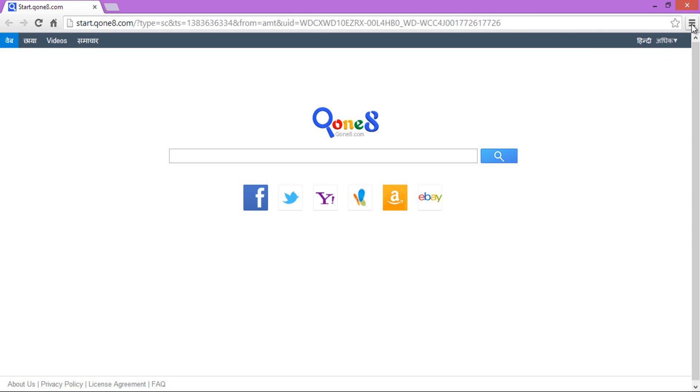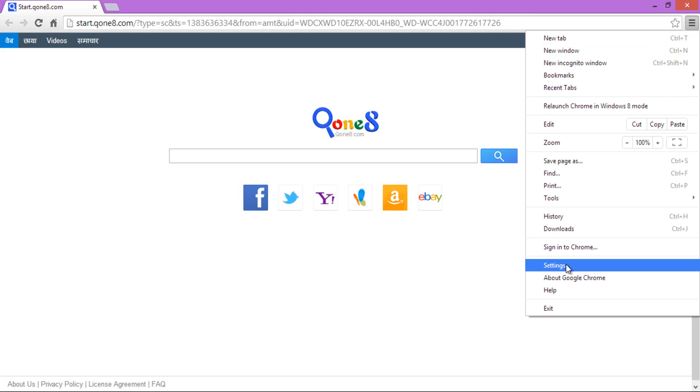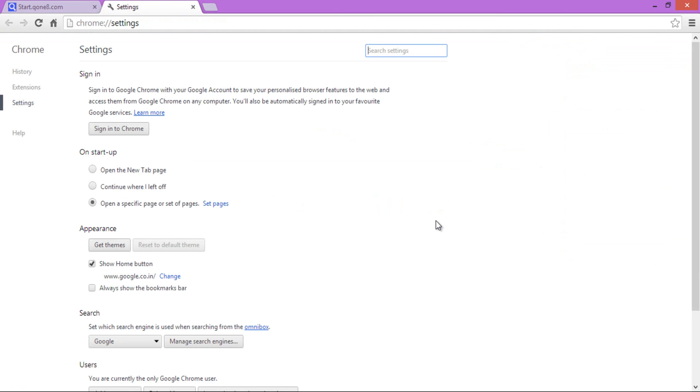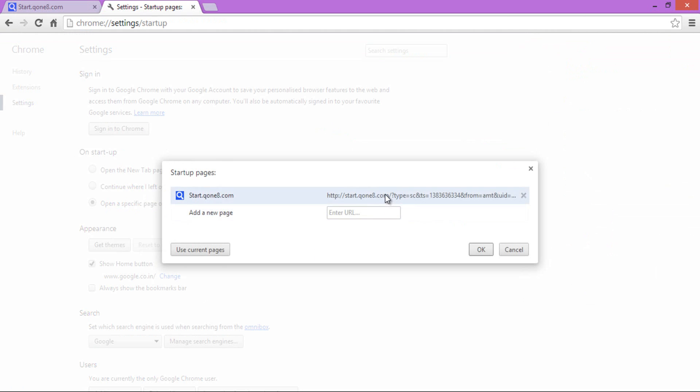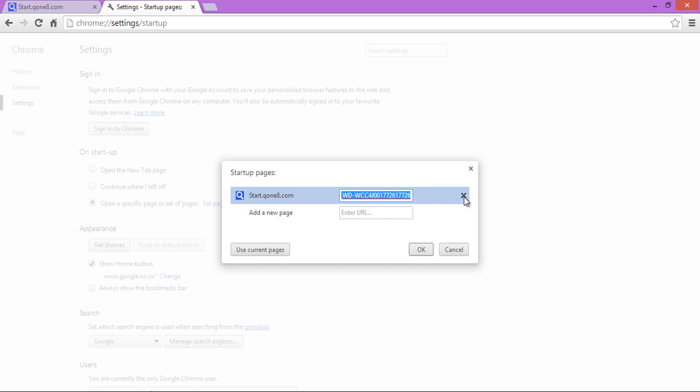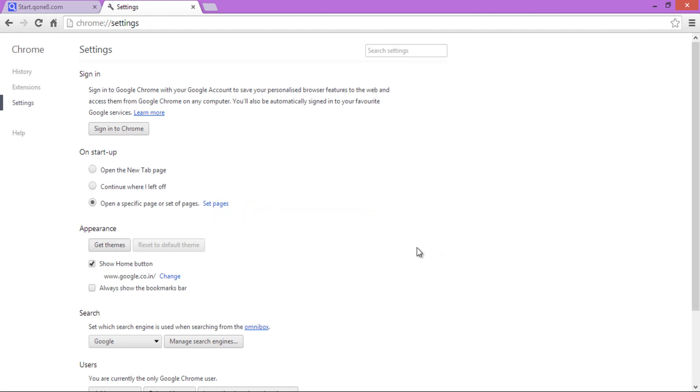Let me proceed with Chrome Browser. Open Chrome, then Settings, then go to On Startup, select Open a specific page or set of pages. I am removing start.qone8.com and changing to google.com.